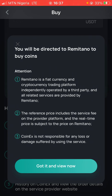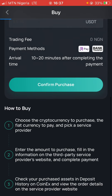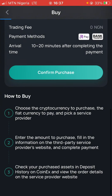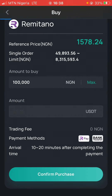If I click on this, it says you will be directed to Remitano to buy this coin. They will direct me to the Remitano account to make the purchase. This third-party platform is serving as a bridge for this transaction. If I click 'I've reviewed everything and want to continue,' it's going to take me to Remitano where I have to complete my purchase.